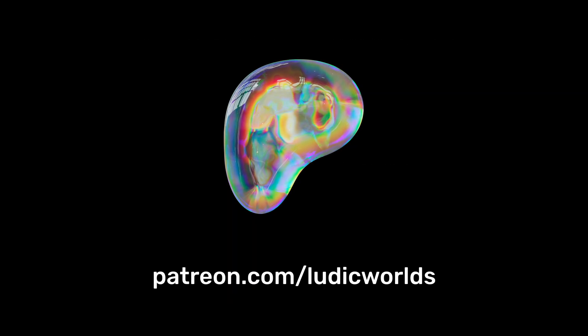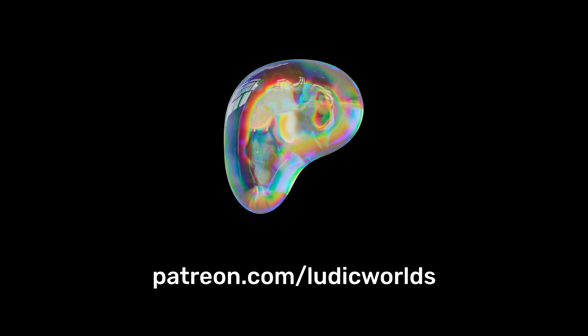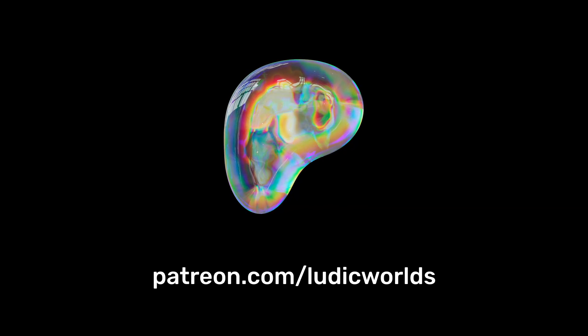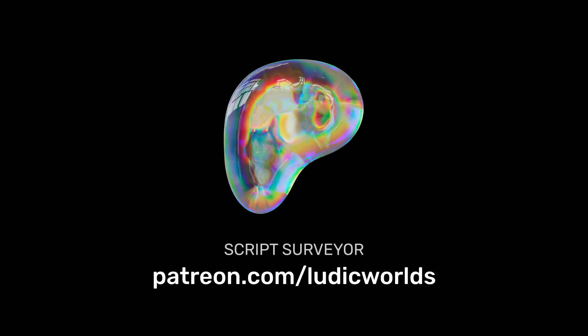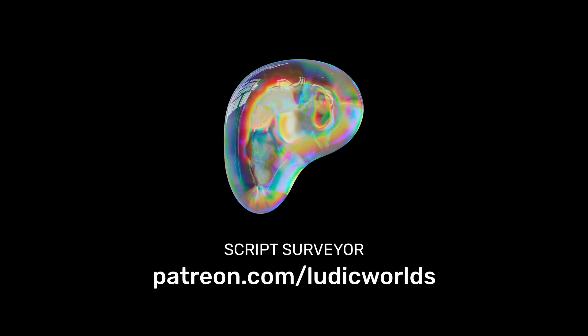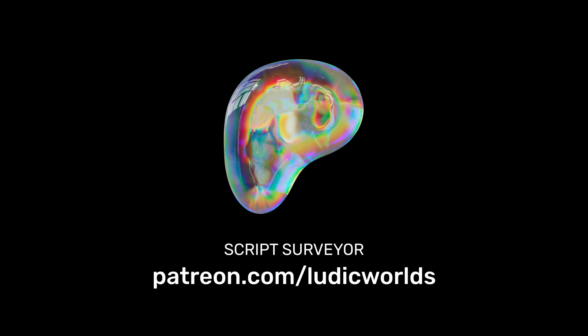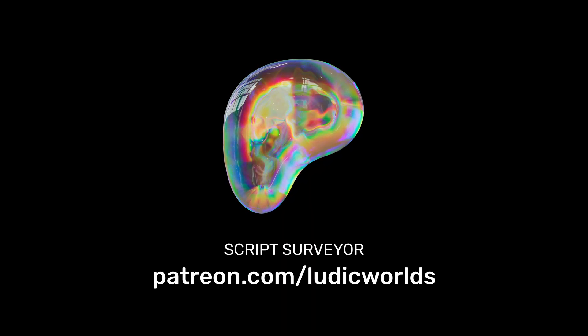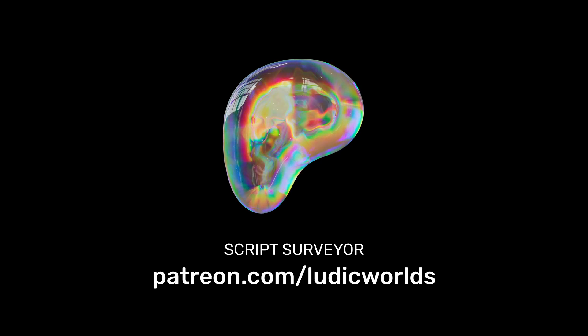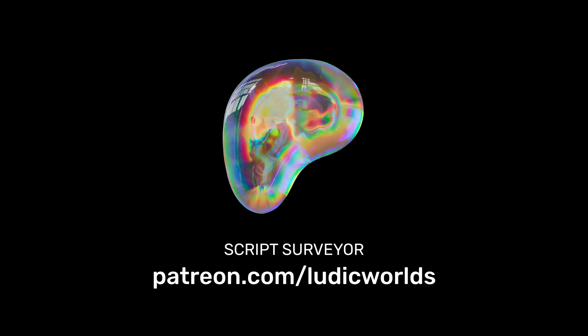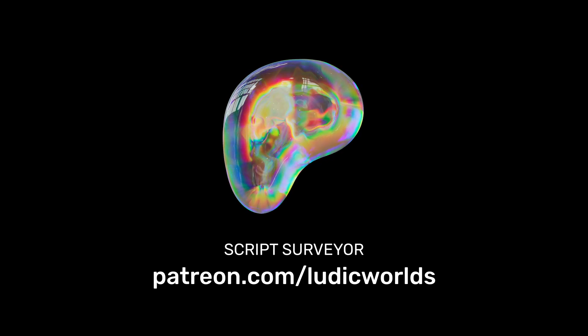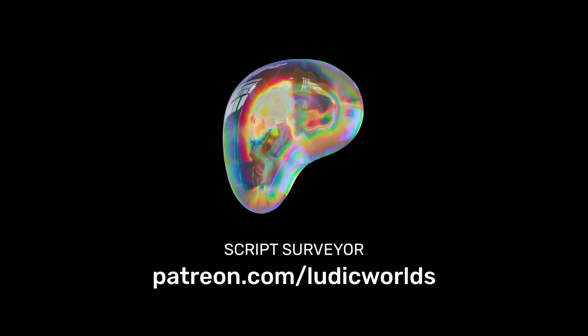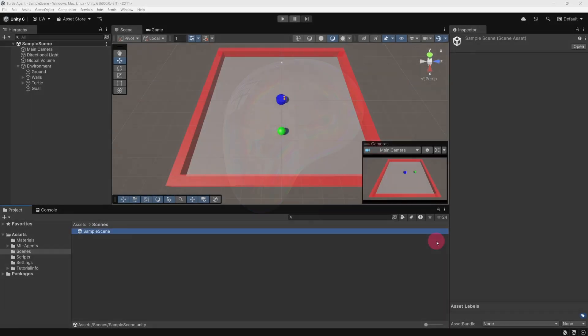Before we get started, just a quick note. You can download the complete Unity project for this tutorial by joining my Patreon. Access is available through the Script Surveyor Tier for just 3 US dollars per month, and it includes this project along with other projects I've created. If you're interested, you'll find the link in the description below. Thank you for your support.